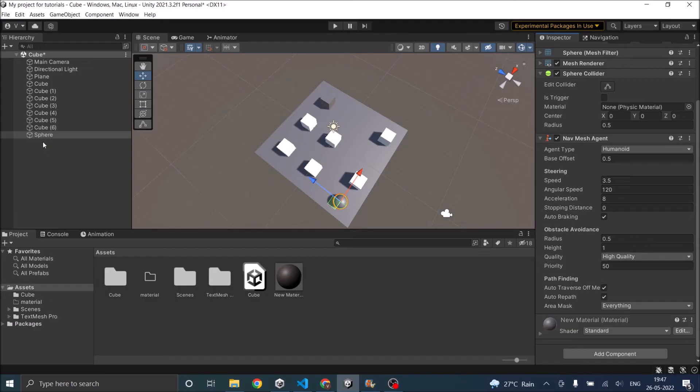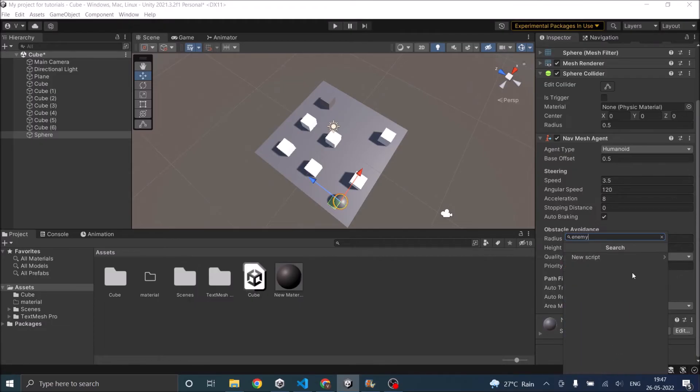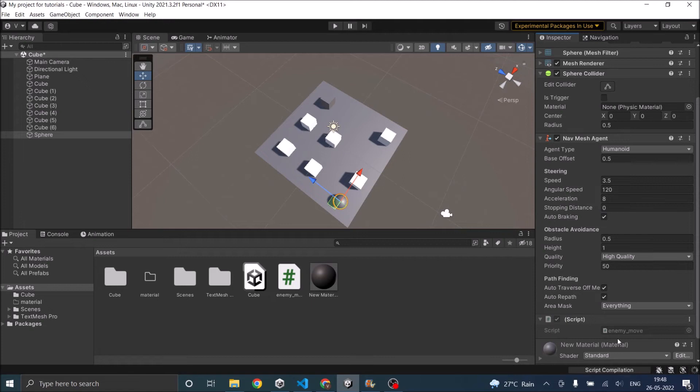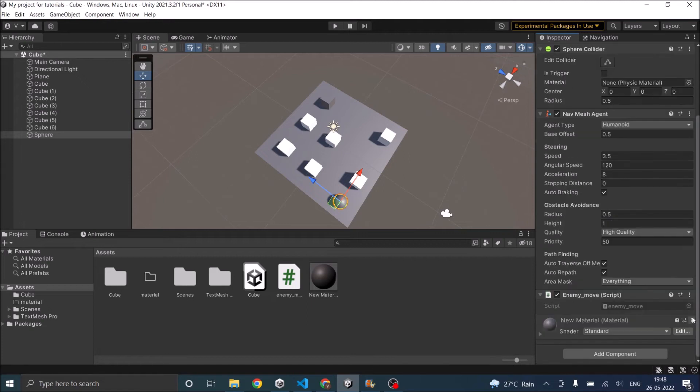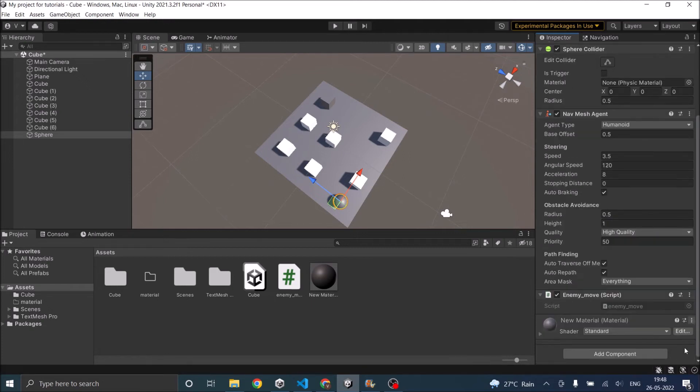Now to move the enemy game object, let's use a script. So let's add a new script. Let's call it enemy move. New script. Create and add. Let's open it in Visual Studio for editing.